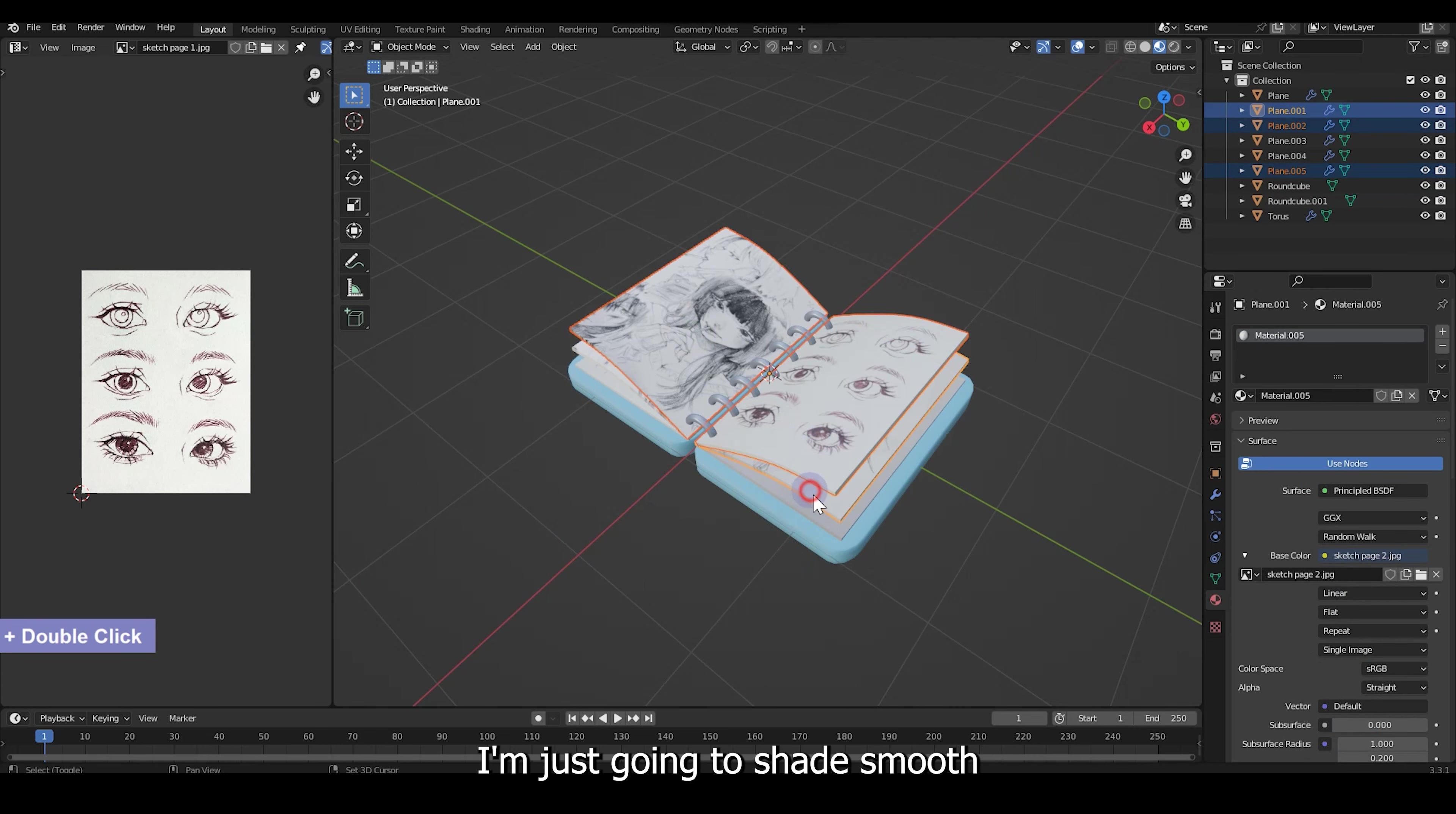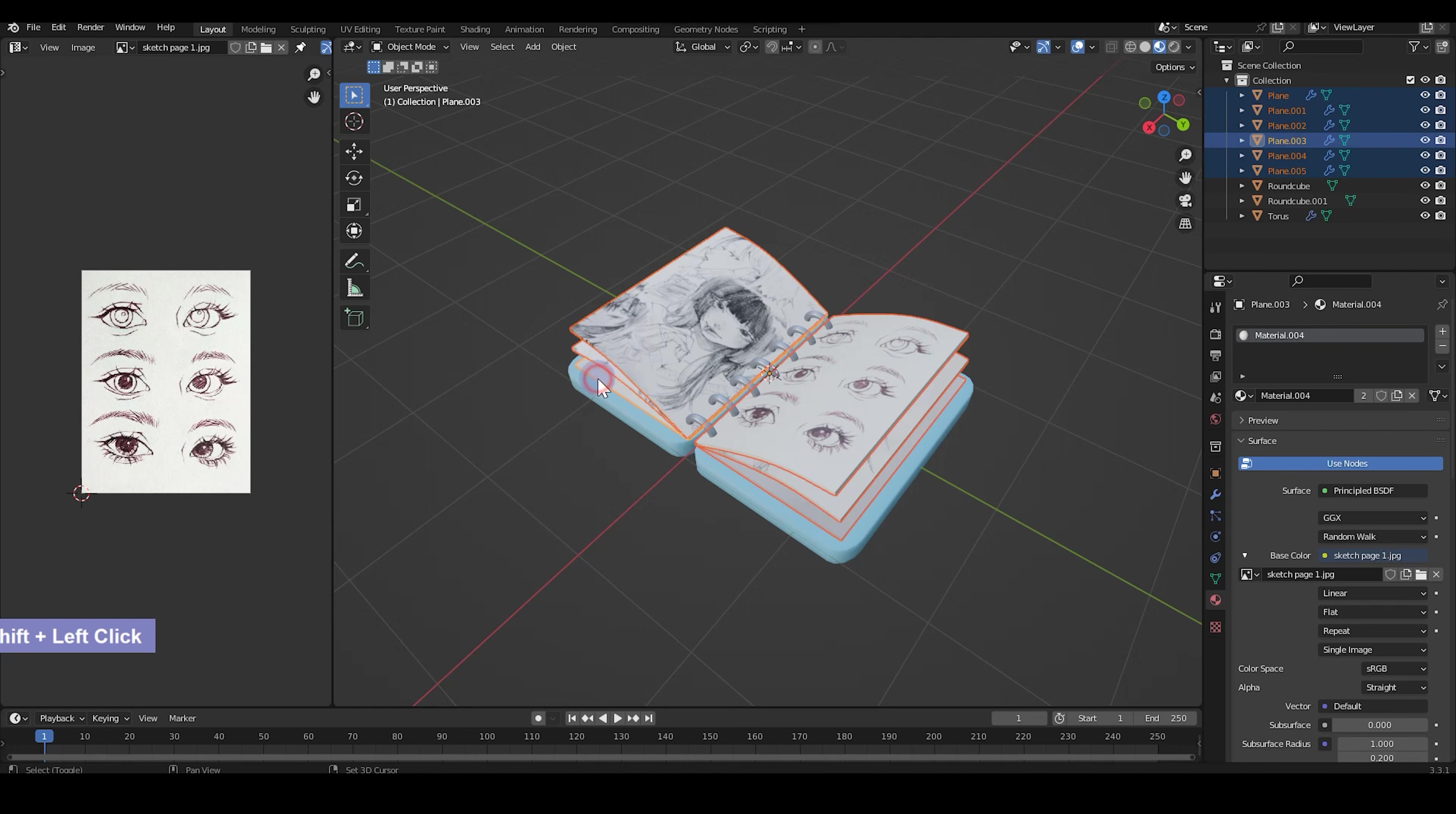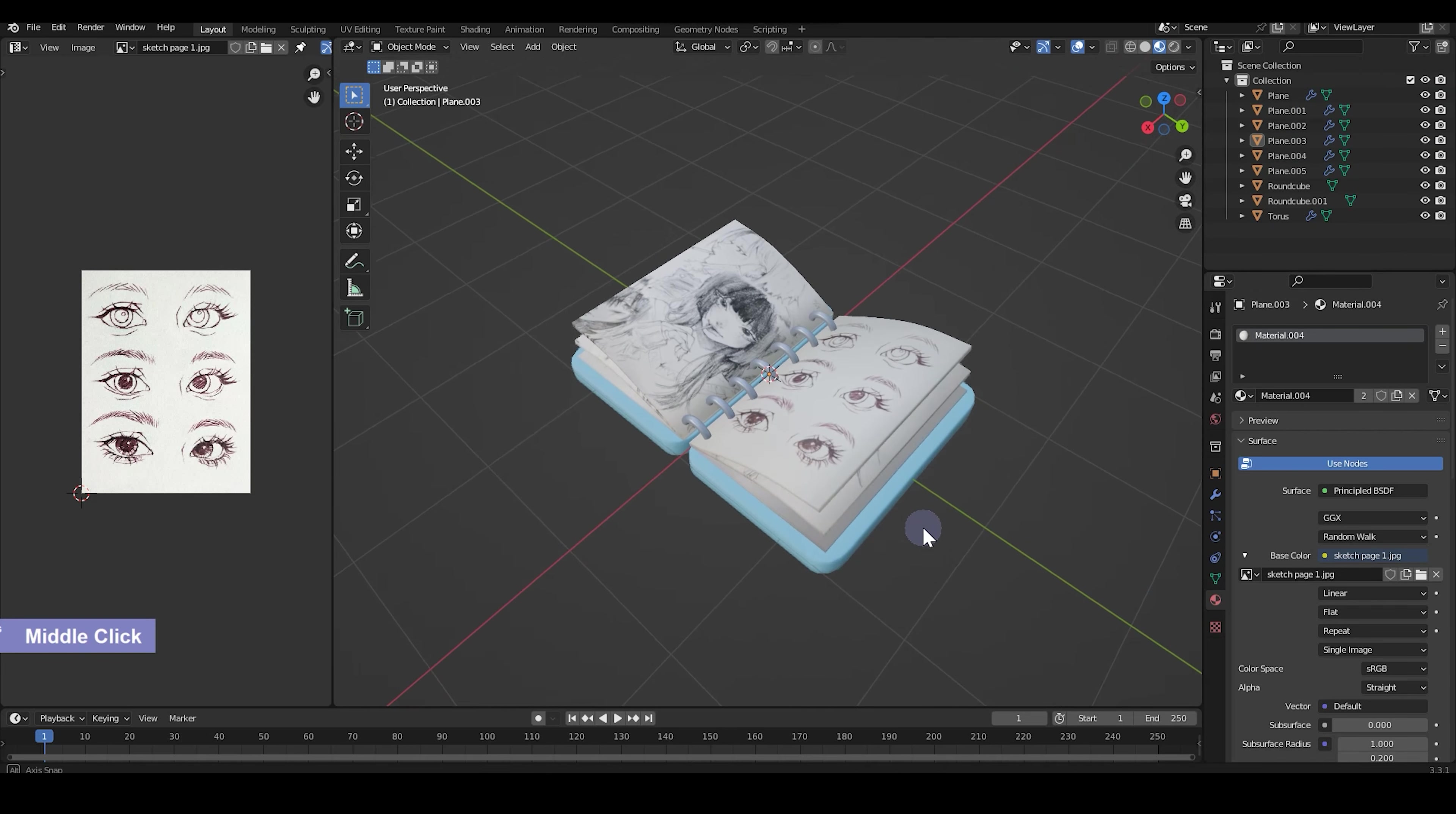I'm just gonna shade smooth the pages so that it looks more like paper. And let's go and set up the camera.